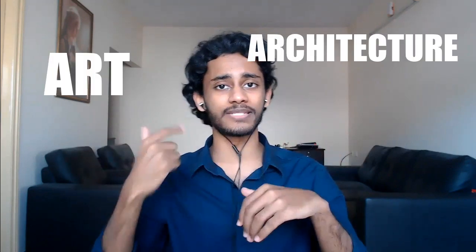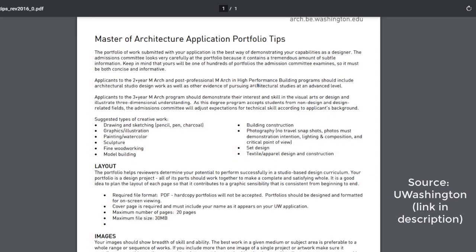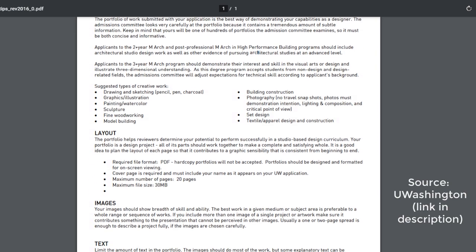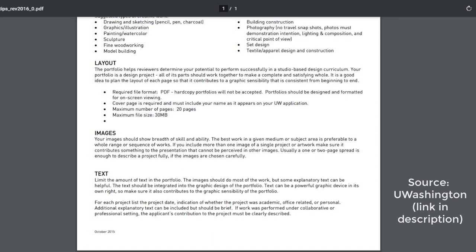Next up is your portfolio. This is going to be for students applying to art programs, architecture programs, design, photography, and so on. Essentially, you'll be asked to submit your work in the form of a portfolio, and they'll judge your abilities based on the quality of that work. It's really hard to assign a numeric value to the quality of creative work, so what you can do is approach your professors and ask them to evaluate your portfolio. Since they've evaluated so many different portfolios before, they can tell you where you need to improve and how.